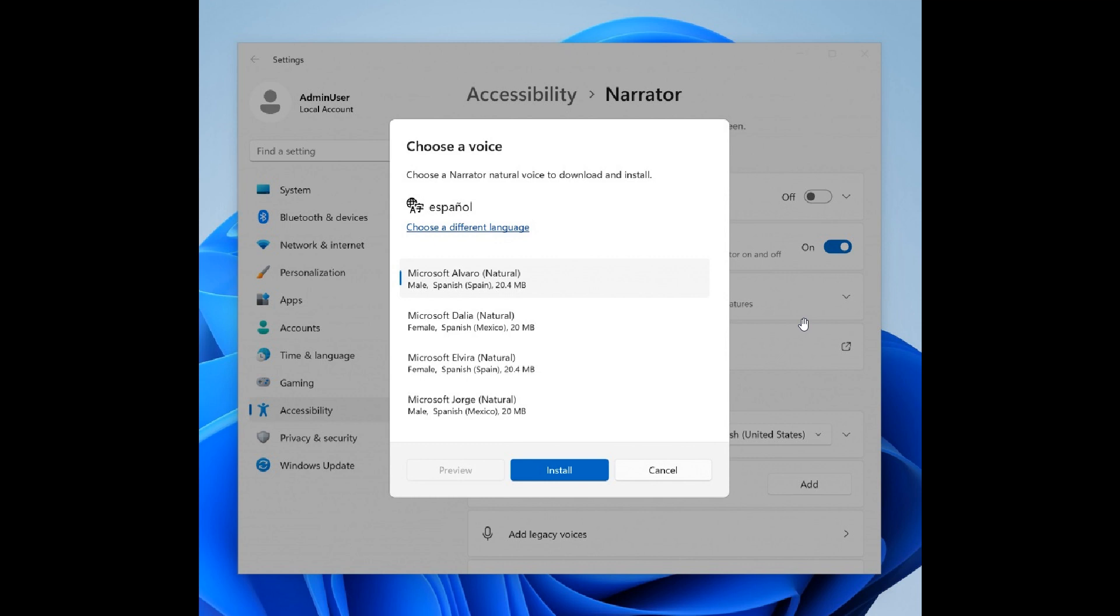Once downloaded, they're supported without an internet connection. If you're using this accessibility feature and don't have an internet connection in one of those regions, I think this is a nice move in the right direction.